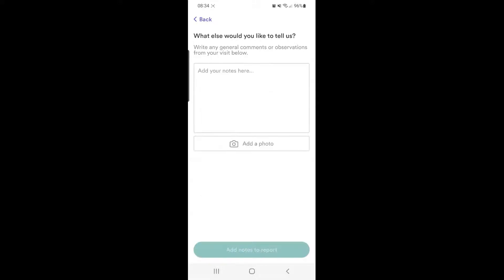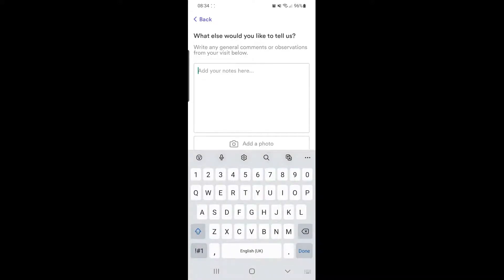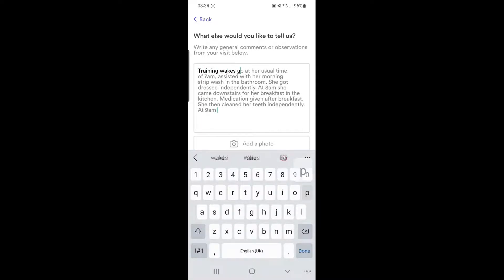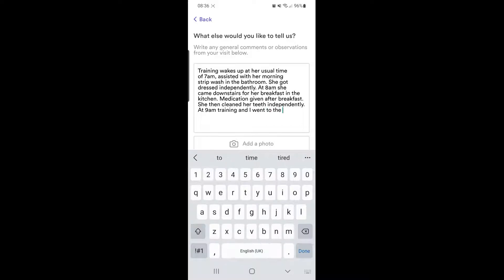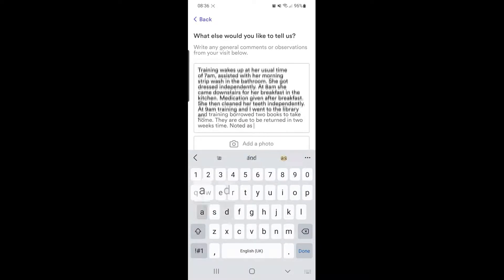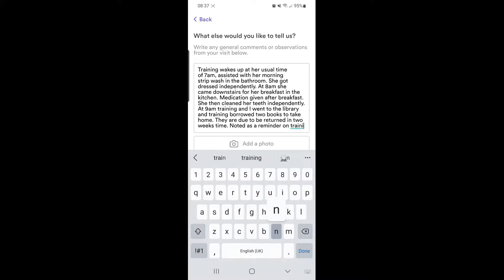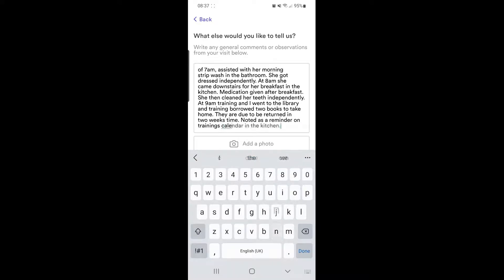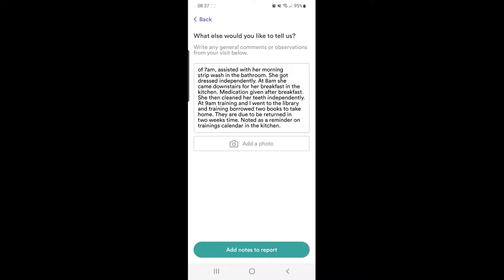We're going to add some notes about your visit in general. Here's where you type the information you would like to record — general information about wake up time and the daily routine, what you did that day, and any important information that would be useful to pass on to the next carer. Then add the notes to the report.